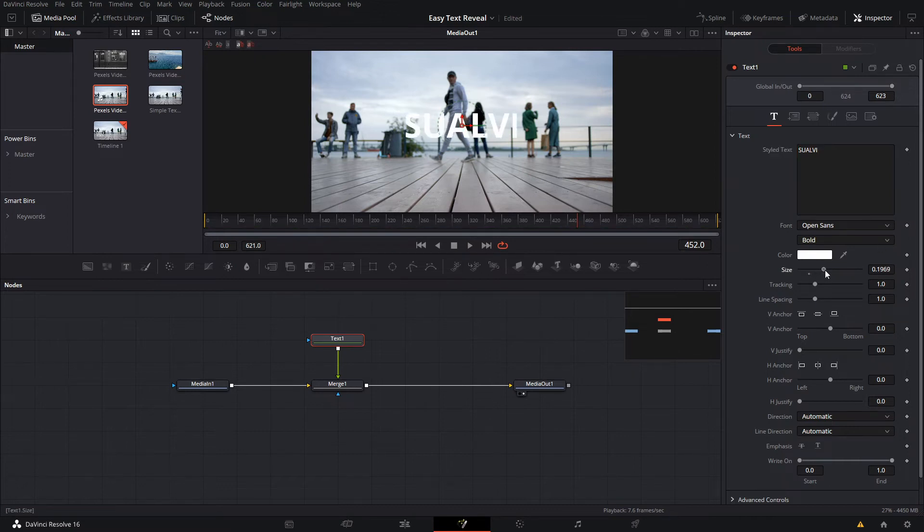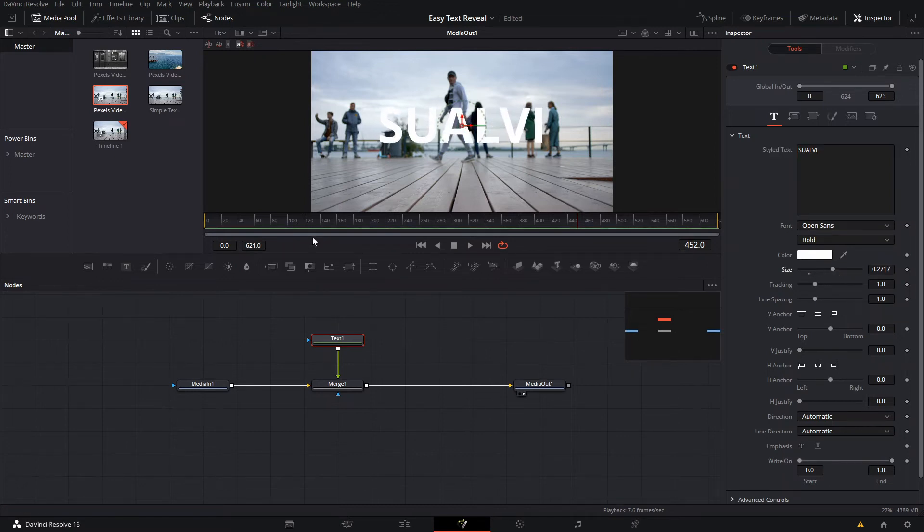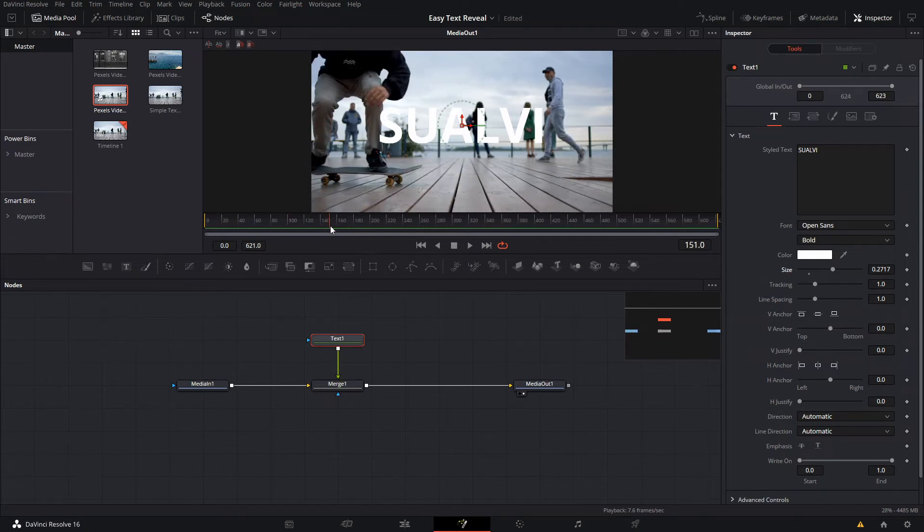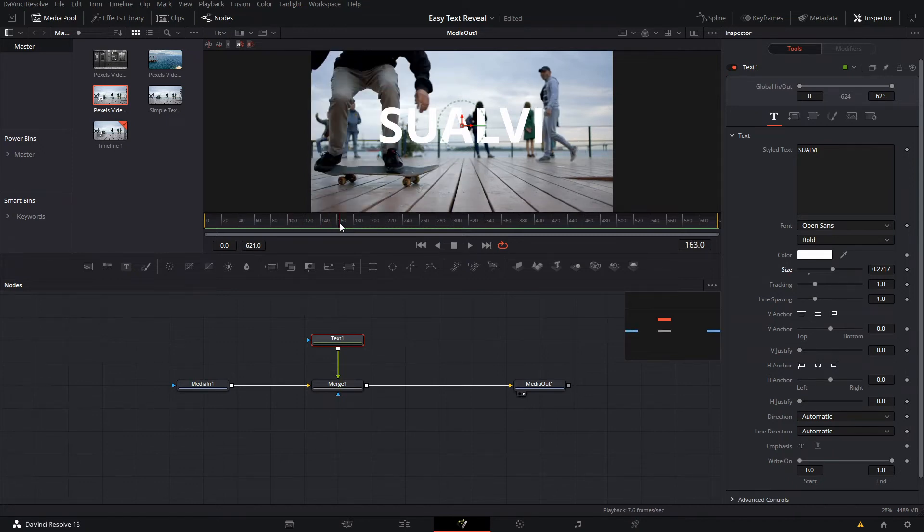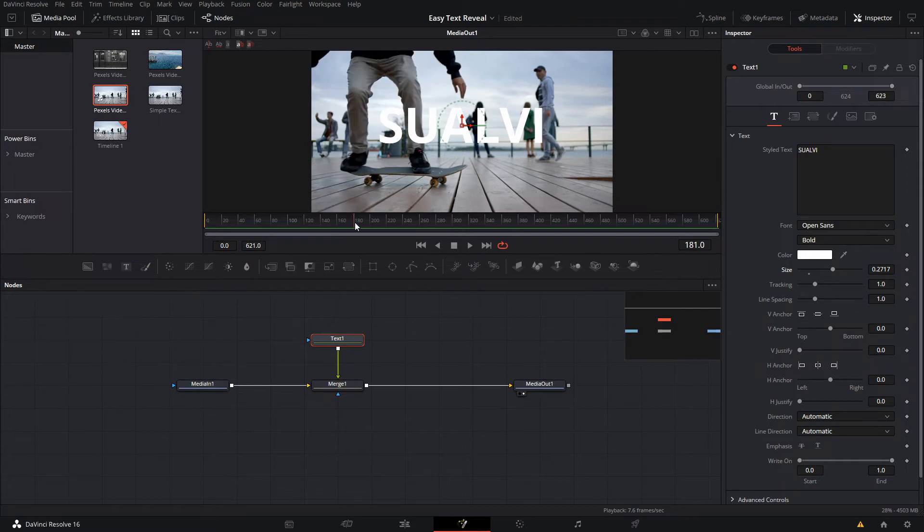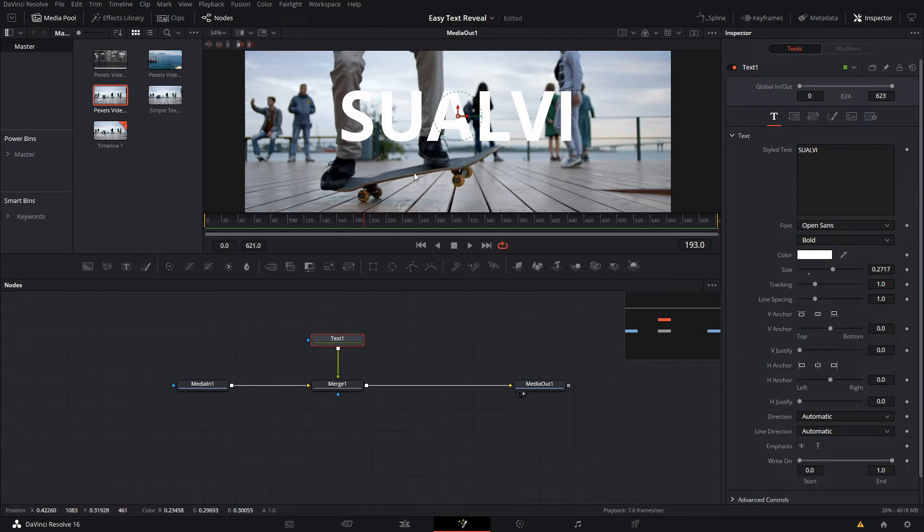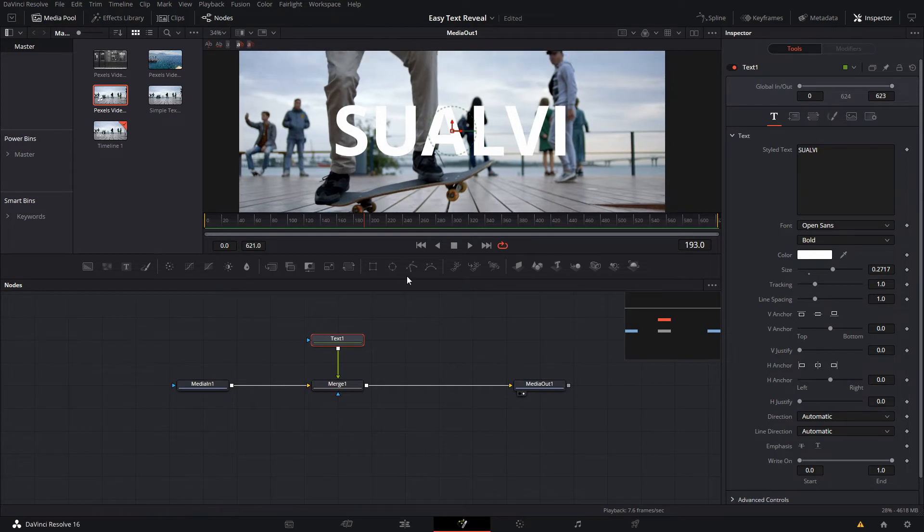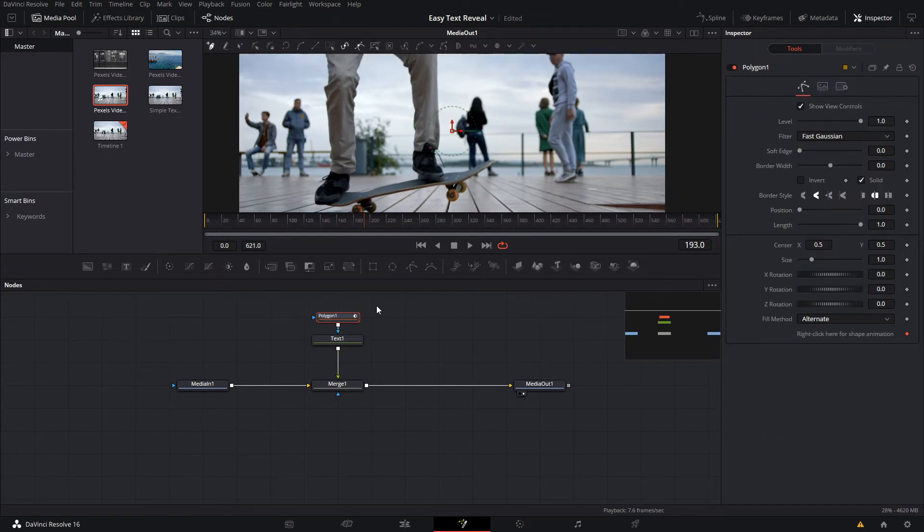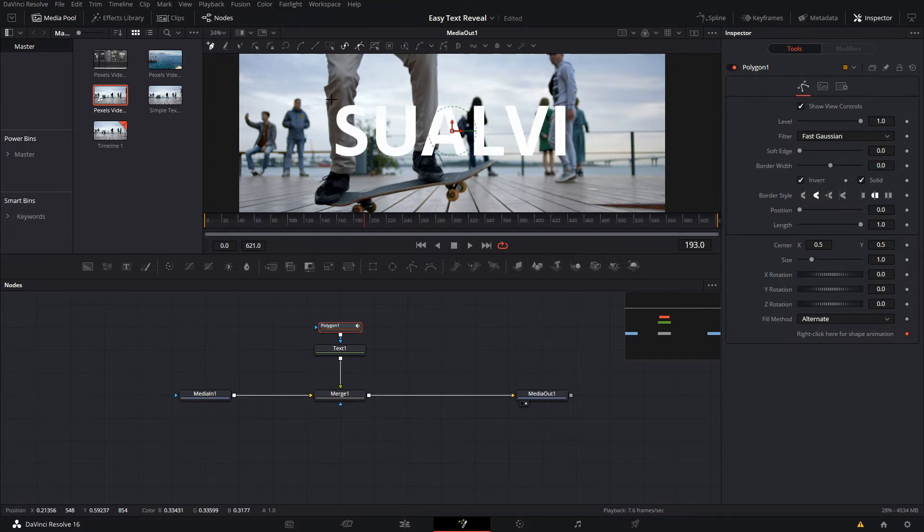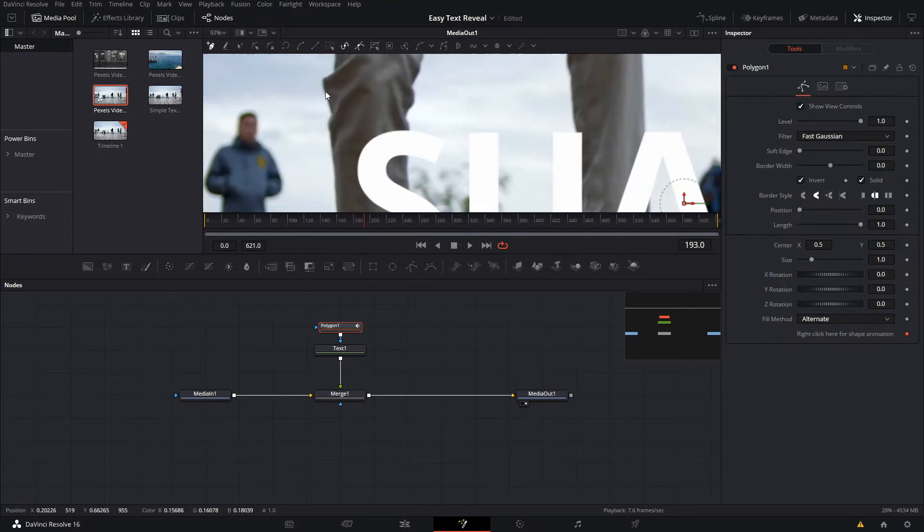Then what we want to do is position this. We're gonna reveal our text after this leg, right? So what you want to do is basically use this polygon tool as a mask and you're gonna invert this. Then you're gonna create a polygon sort of like following this.